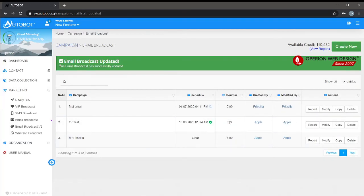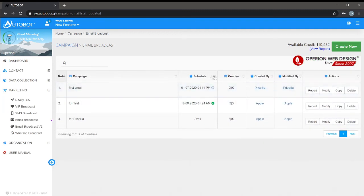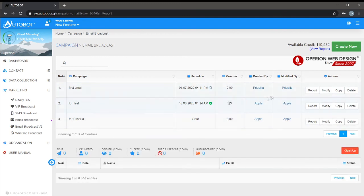Email broadcast - now we can press report. The report will show below: send, deliver, open, click, error.